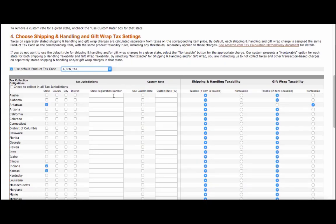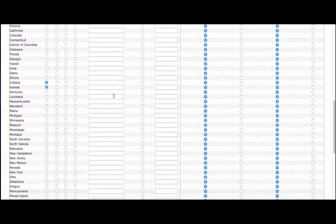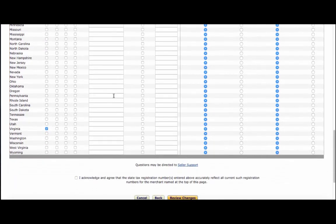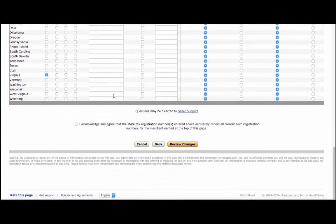You'll also need to enter your state sales tax license or registration number before enabling tax collection. Once you're done with this, scroll to the bottom of the page and review the changes before saving your settings for good.